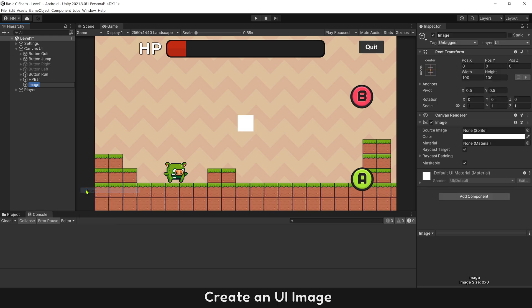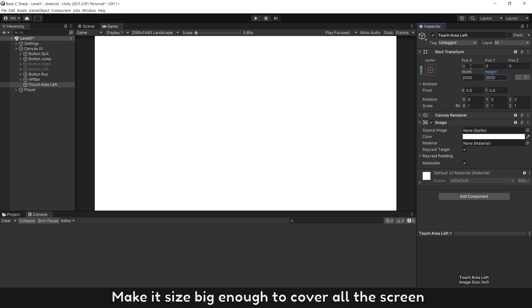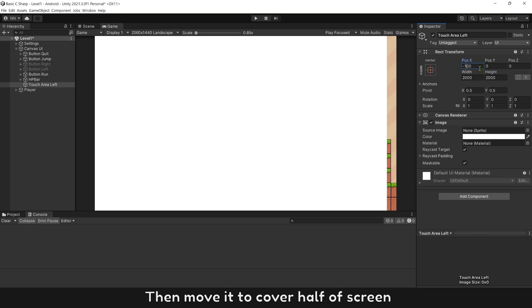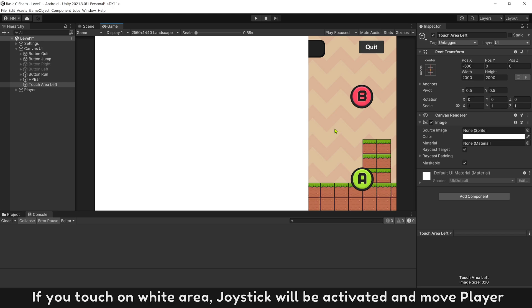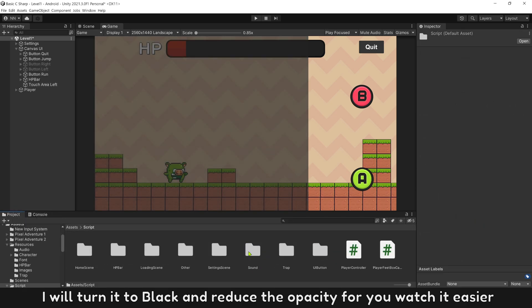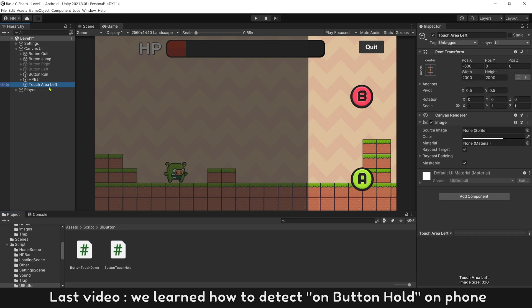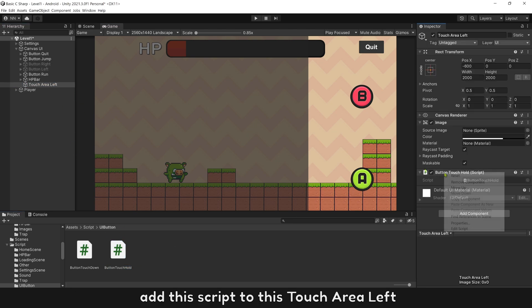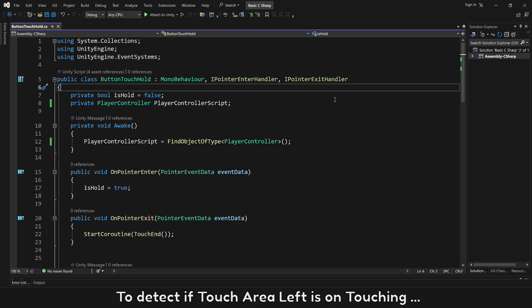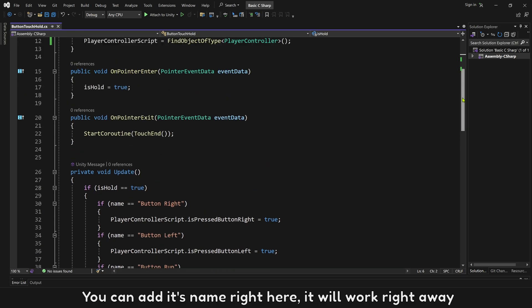Create a UI image and name it Touch Area Left. Make it large enough to cover the whole screen, then move it to cover half of the screen. If you touch the white area, the joystick will be activated and move the player. I'll turn it black and reduce the opacity so it's easier to see. From the last video, we learned how to detect a button hold on the phone. Add the script to this Touch Area Left to detect if it is being touched. You can add its name right here and it will work right away.